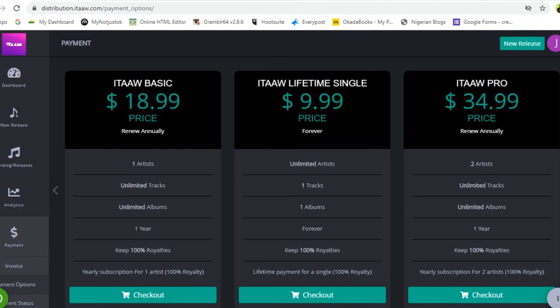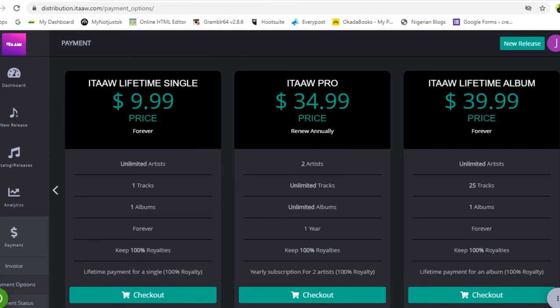The next plan is the itaaw Pro at $34.99. This is also an annual plan. You can have two artists on this plan, upload unlimited tracks and unlimited albums, and it lasts one year. You renew the $34.99 fee annually and keep 100% of your royalties. If you are a record label with two artists, this plan is ideal.